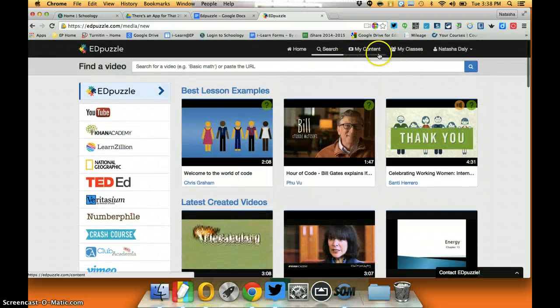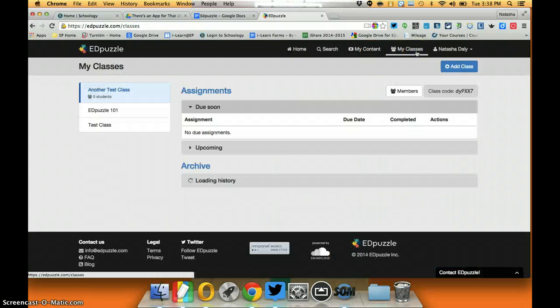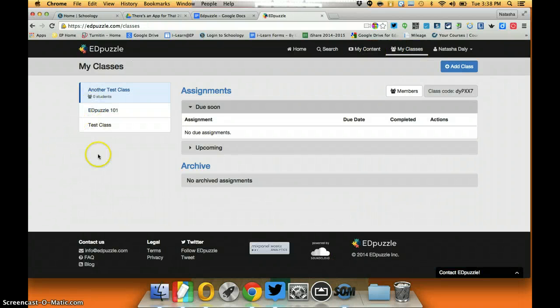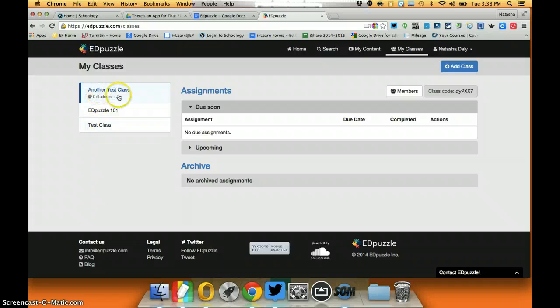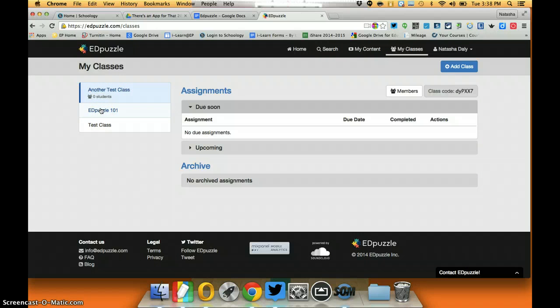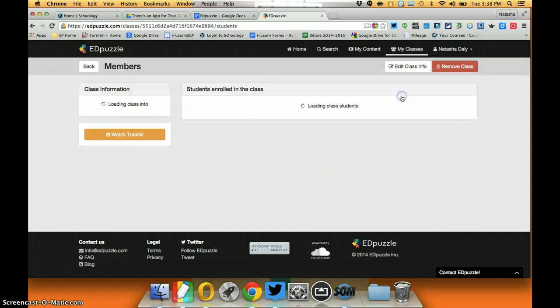The other thing I can do is I can actually create classes. As you can see here I have a couple test classes. From here when my students log in they will simply enter the course code for my class and I would get a whole roster of my students.